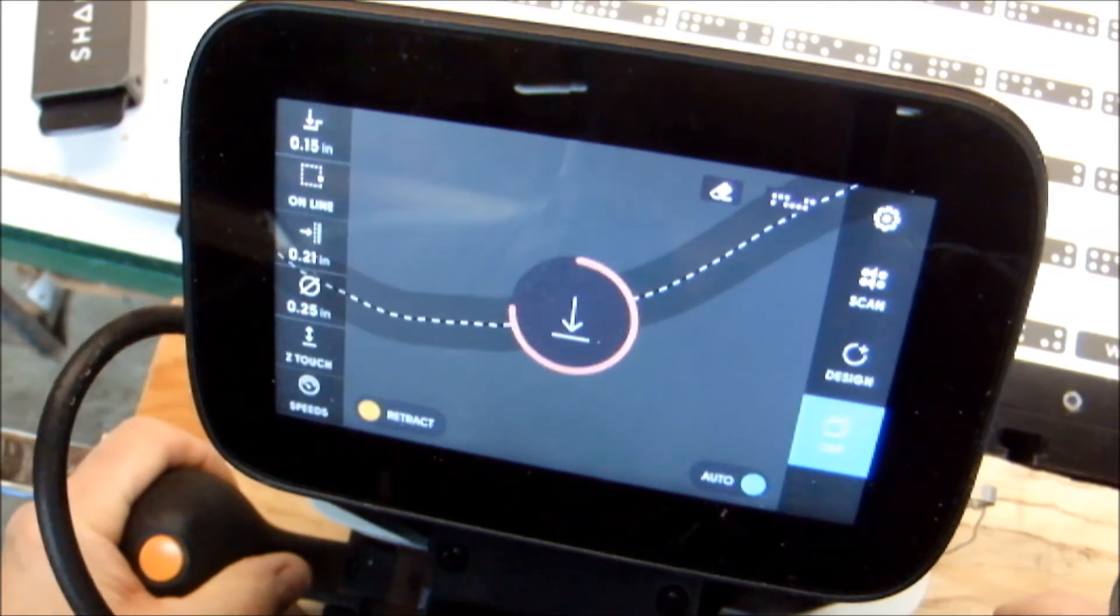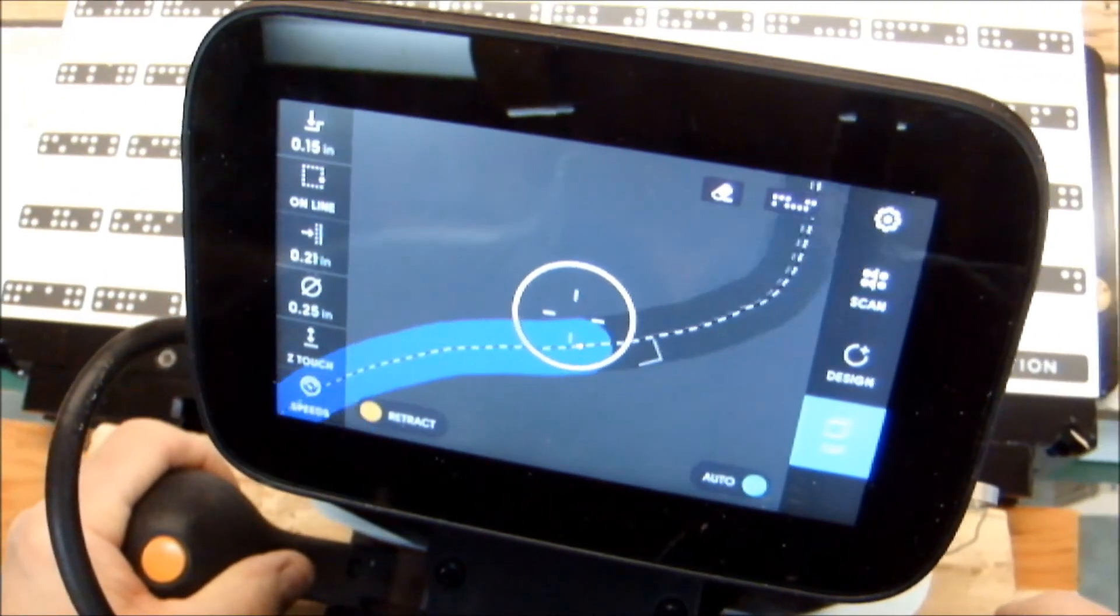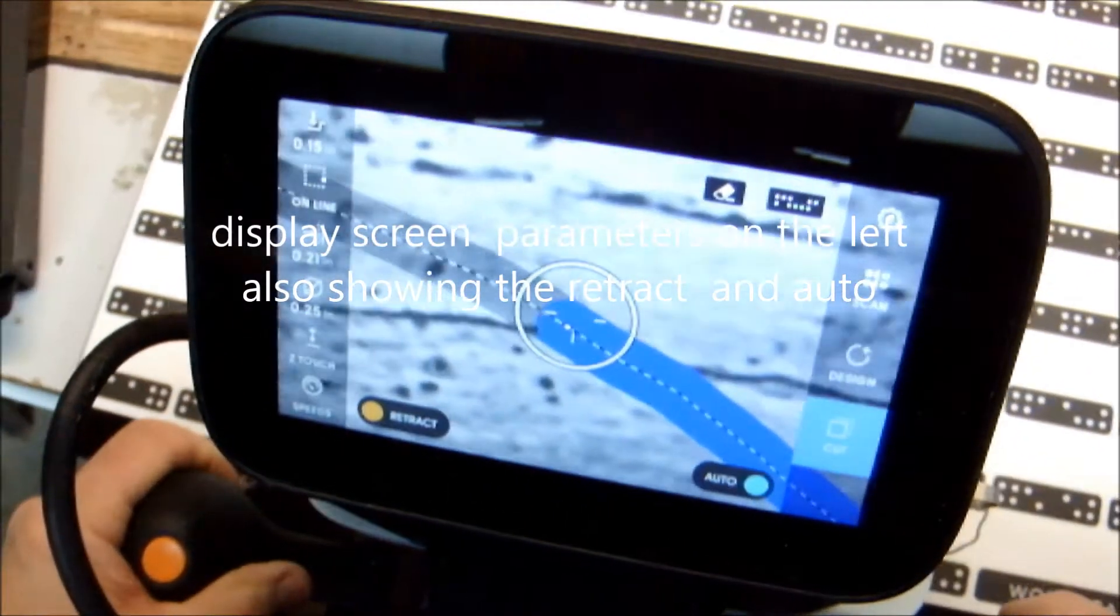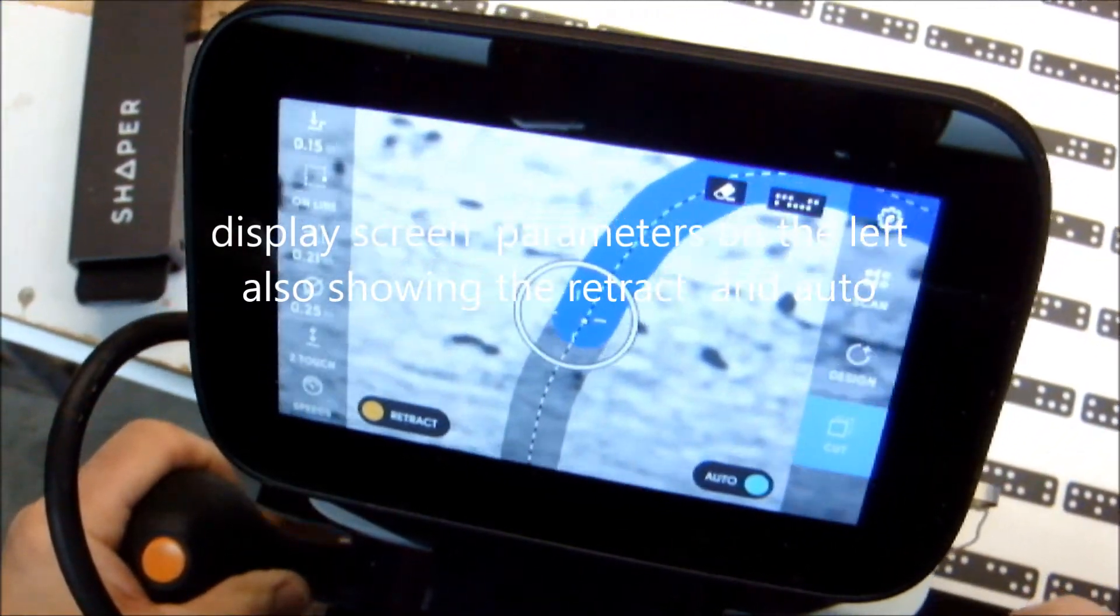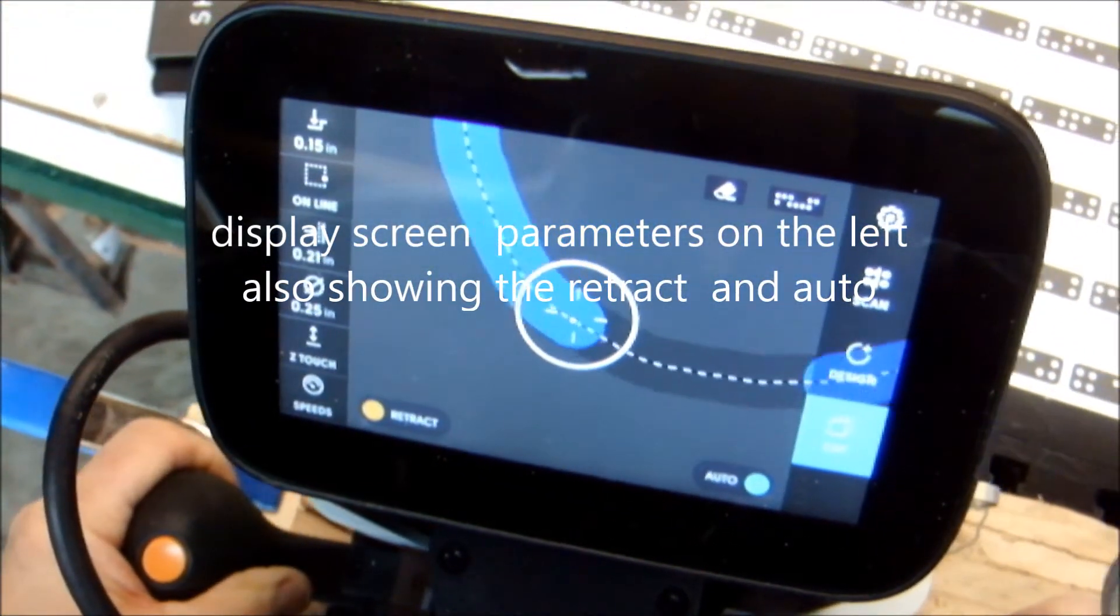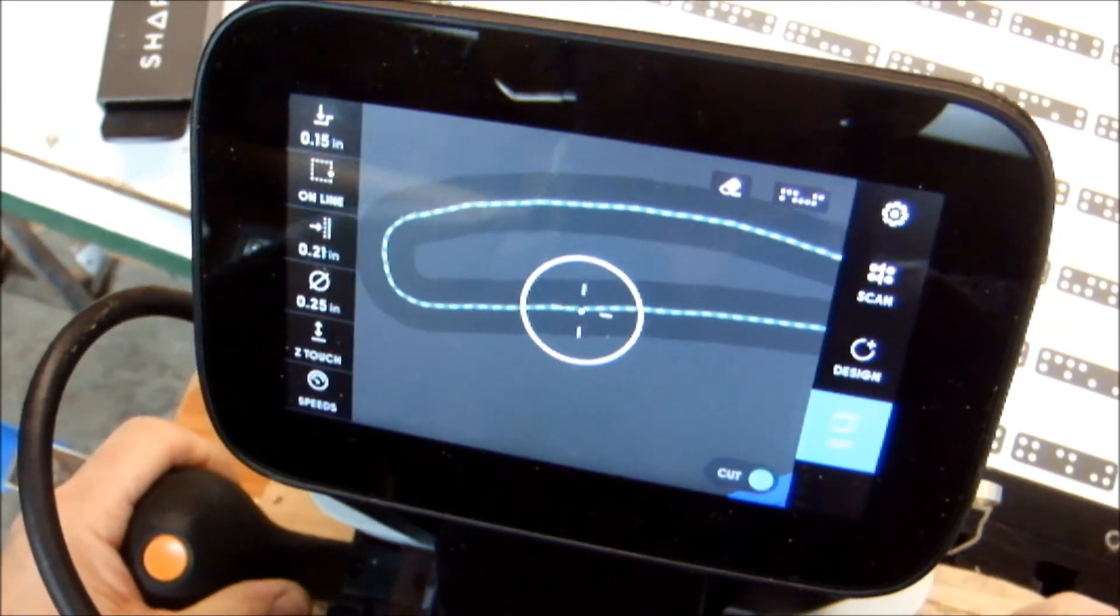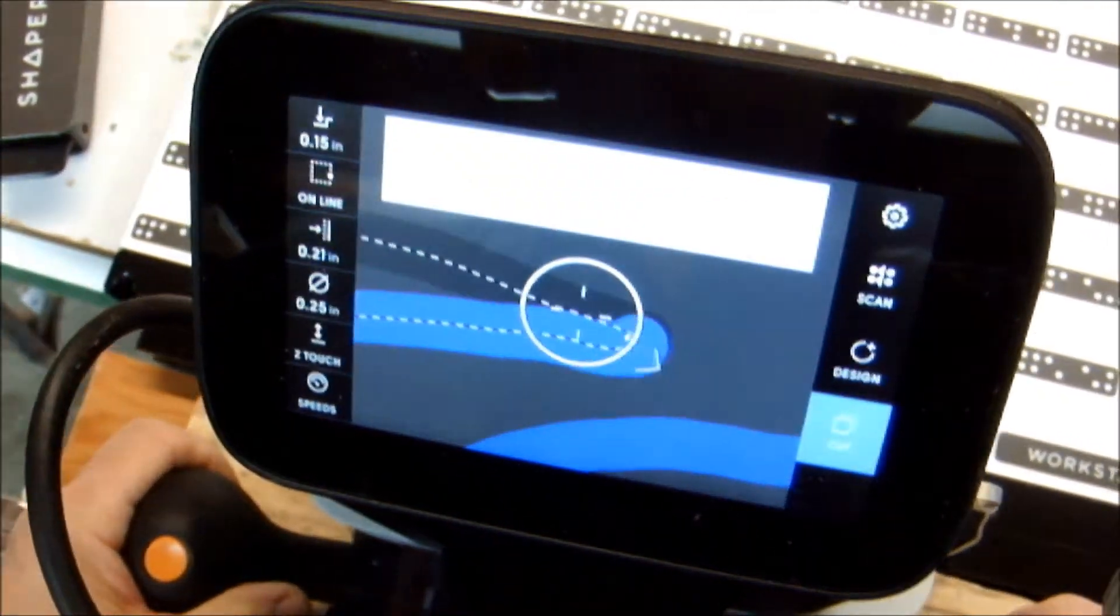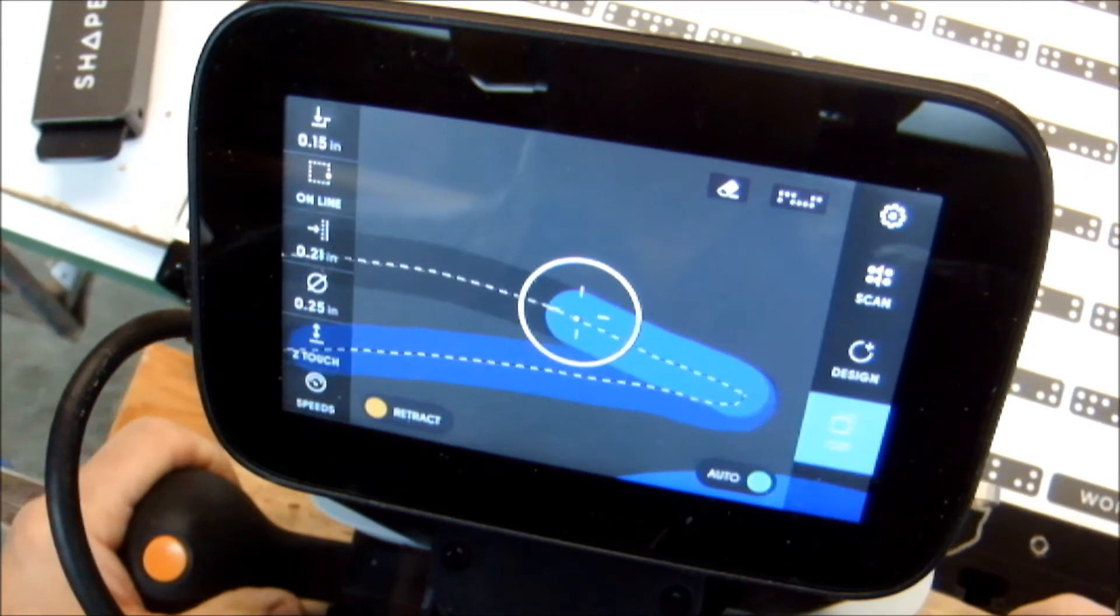Shown here is the Shaper Origin display screen. You can see that I'm following the SVG file, the bear paw, which I loaded in through the USB port. And I've selected on the line and a depth of about 0.15.